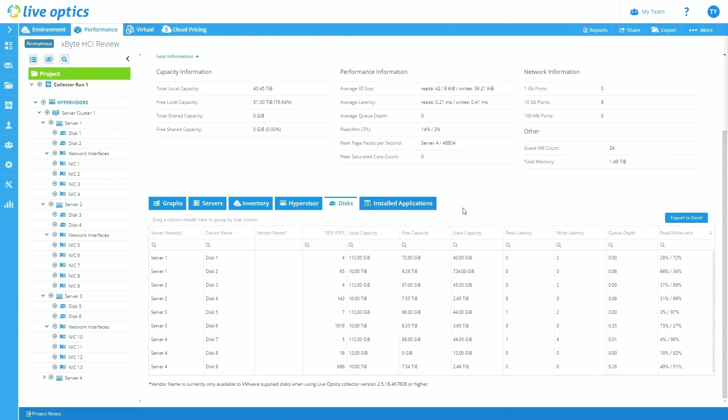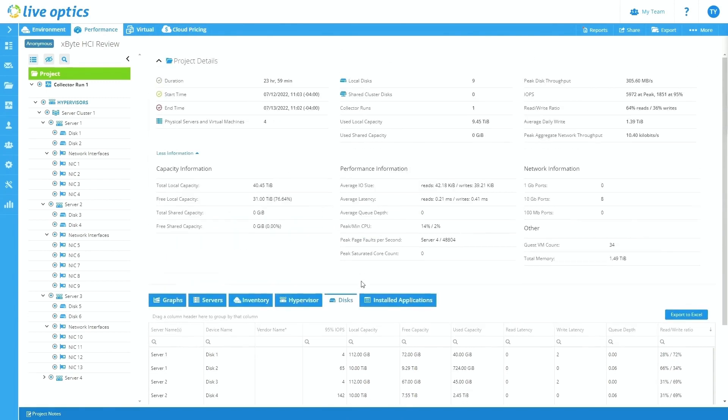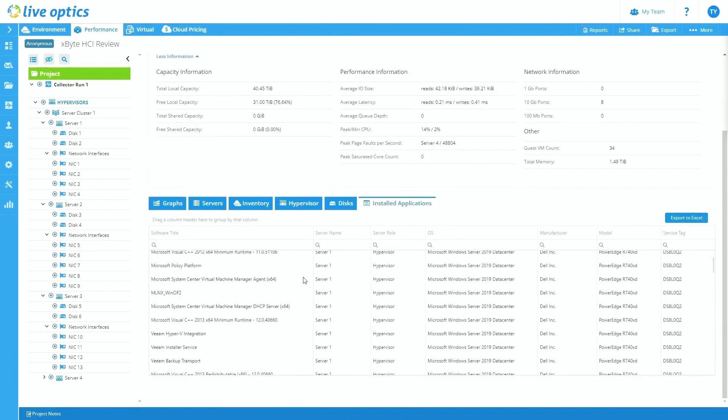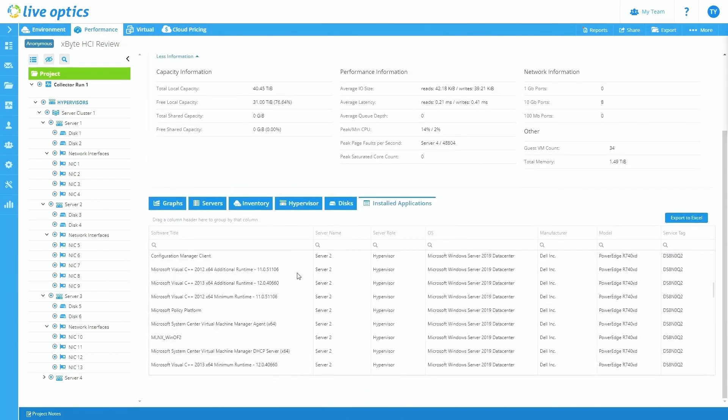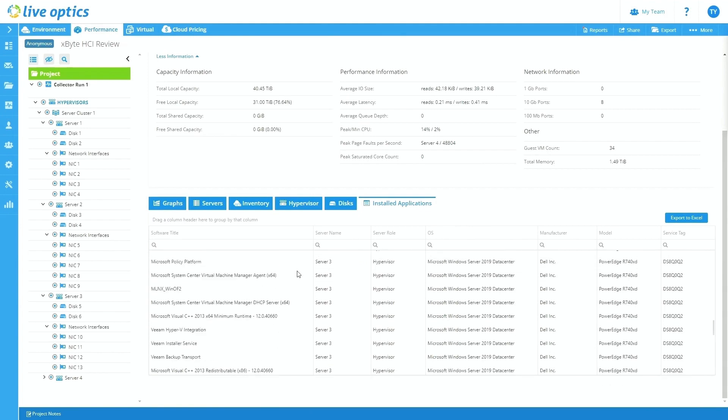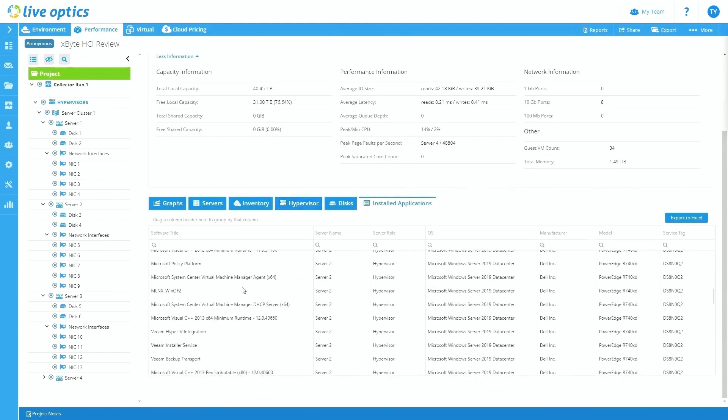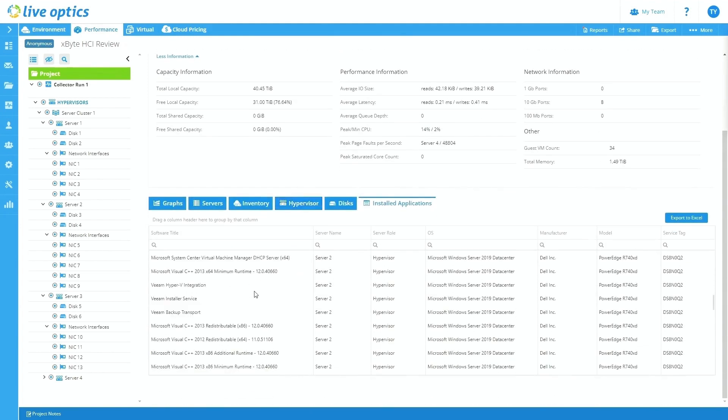And from here, that essentially is the performance tab. You can also see your installed applications if you choose to do so. Really, customers don't use this too much for this tab, but again, if you want to look at that, that is nice to have there.